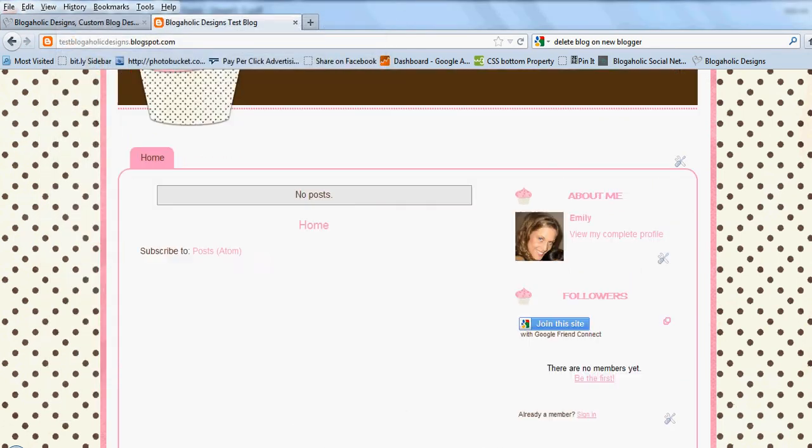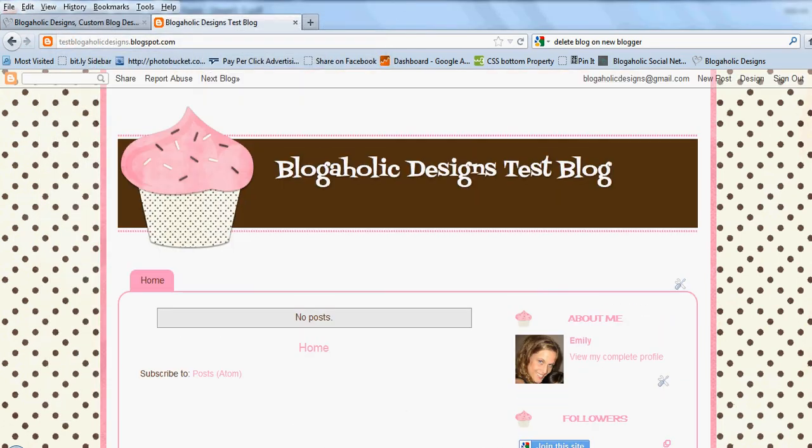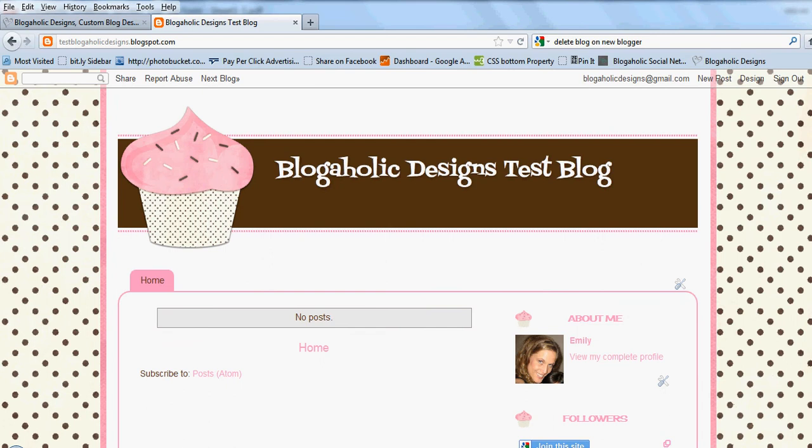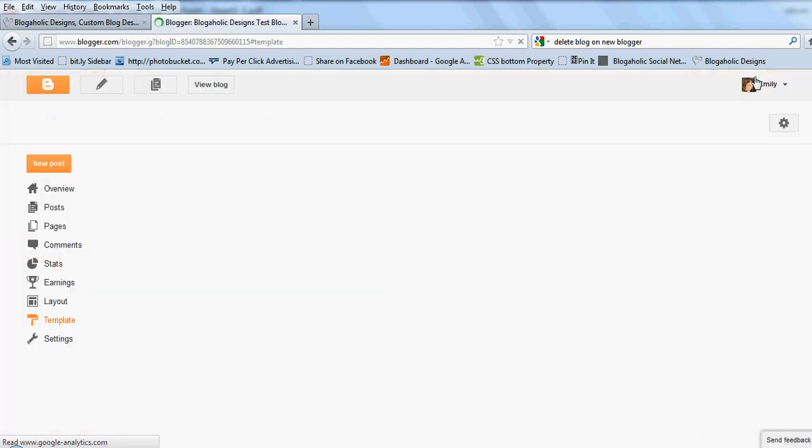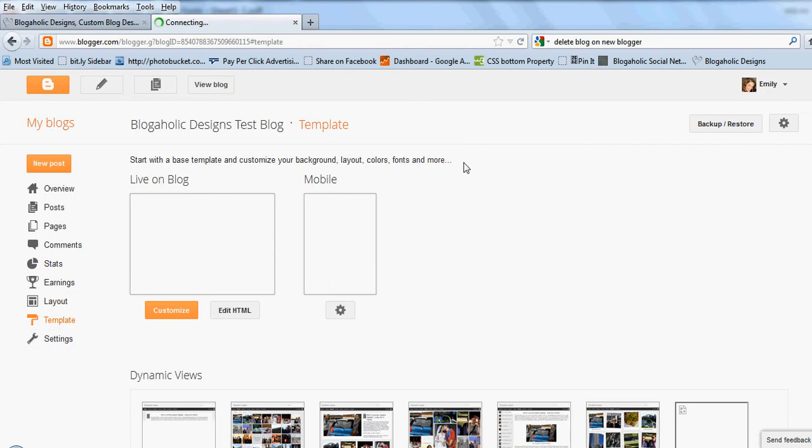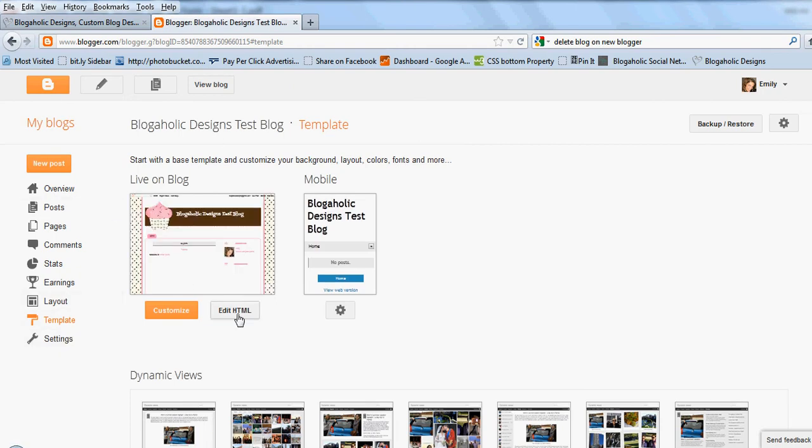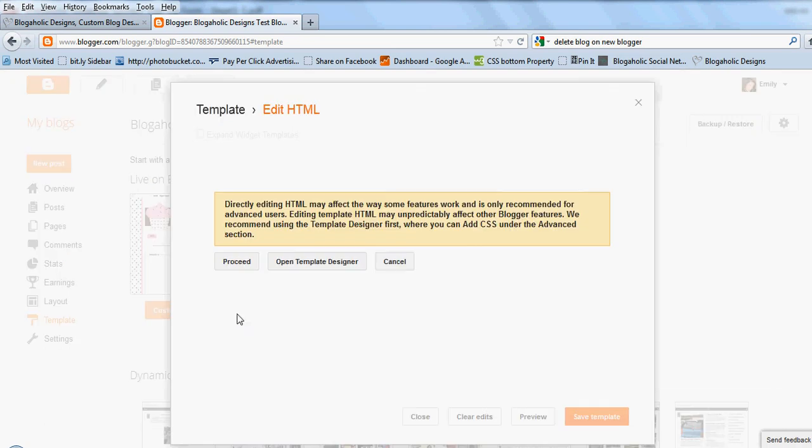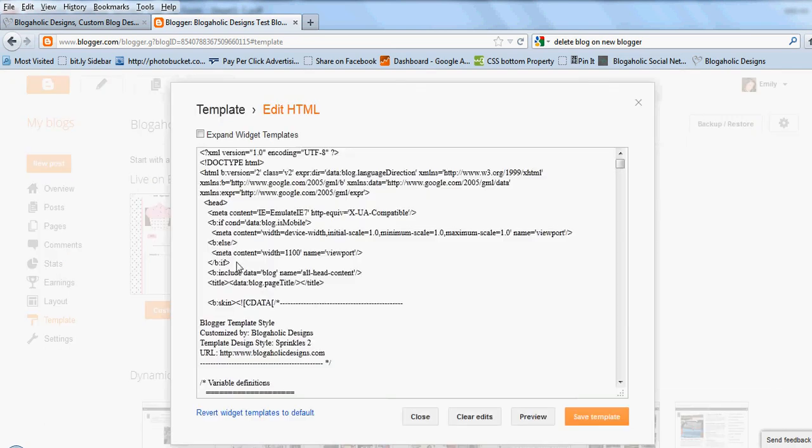So if you'd like to take that off, all you're going to do is go up here and click on design. You're going to be on your template page. You're going to click edit HTML and then you're going to click proceed.